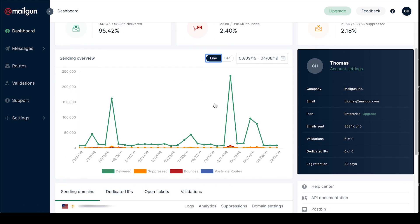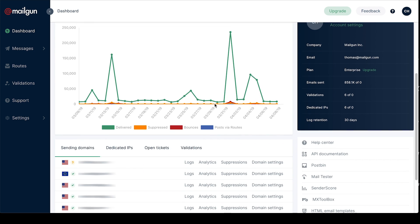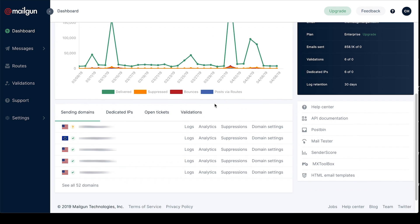When you scroll down a bit you'll also see our new quick view so you can access your logs, analytics, and other commonly used features with just one click. This also gives you a great overview of your recent email validations as well.